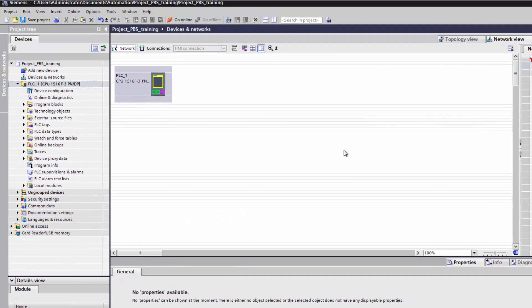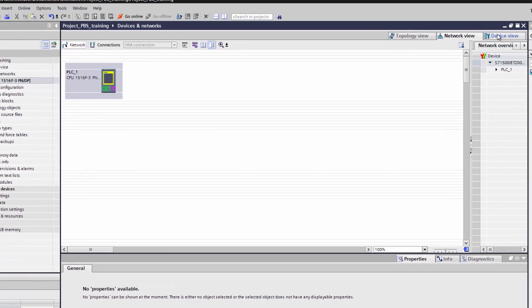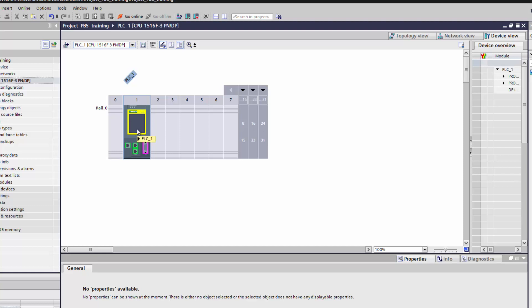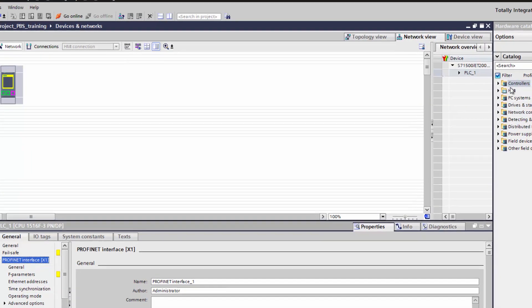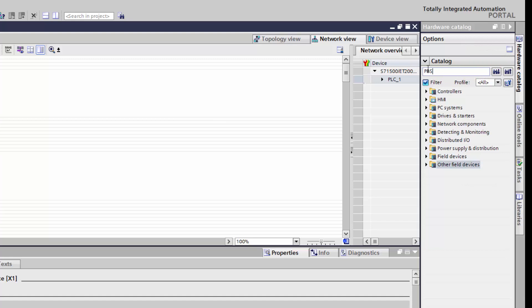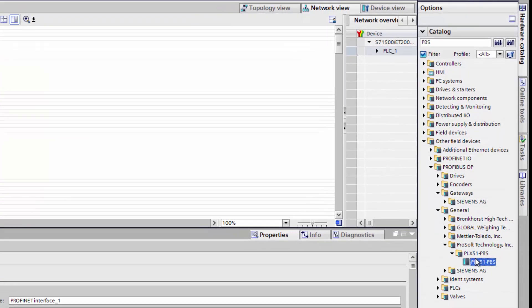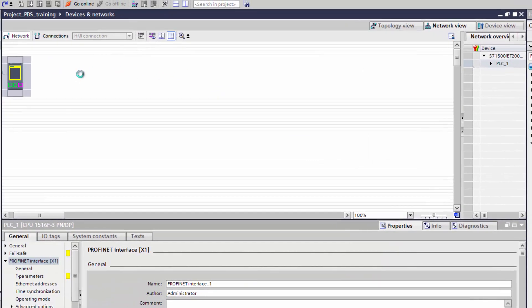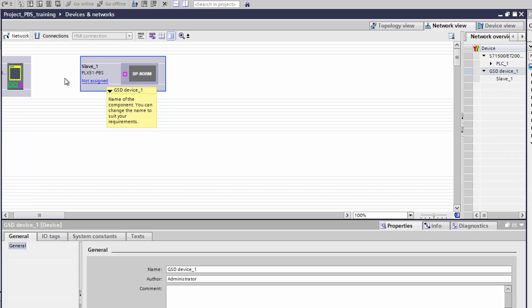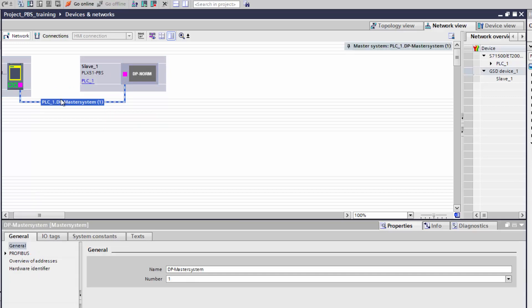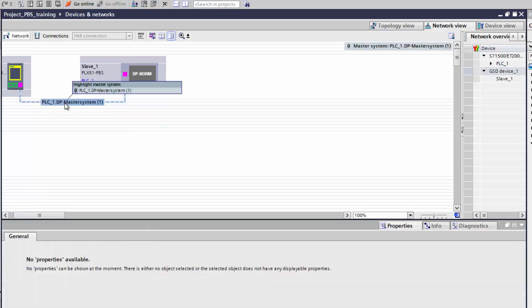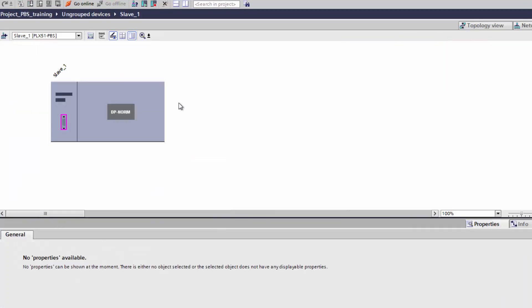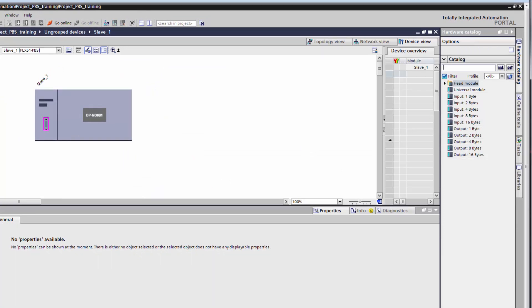So now we'll add our slave device. In the Device View, you can see we have a rack with a controller in slot 1. I'll go to the Network View tab, and then click on the Hardware Catalog tab over on the right side of the interface. Here we can drill down, locate our PLX51 gateway. You can just type PBS into the filter to locate it quickly. Now once you get to the PBS itself, drag and drop it into the Network View with the controller. We want to connect this slave to the controller's DP Interface 1. So just click on the purple PROFIBUS port icon on the module, and drag it to the corresponding port on the S7. Right-click on the gateway and select Device Configuration.